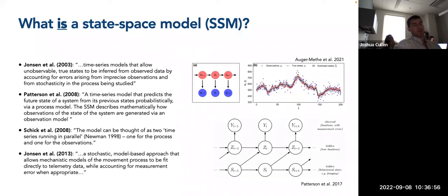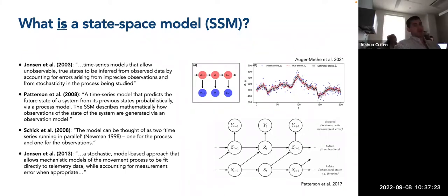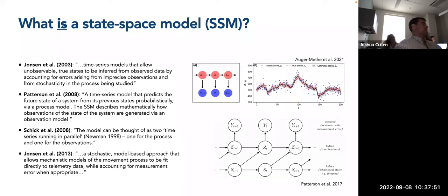On the right are two diagrams. The top diagram, from a recent review by Marie-Angers-Matteis, shows the hidden state or process model as red circles labeled Z sub T-minus-1, Z_T, and Z_T+1. Arrows connecting them represent the process model, where each state is reliant upon only the previous state. Stemming from each hidden state is a blue arrow pointing to a circle labeled Y — the observations Y_T-1, Y_T, and Y_T+1 — as part of the observation model. The observations are only dependent upon the hidden state at that given time, with no direct connections between observations themselves.